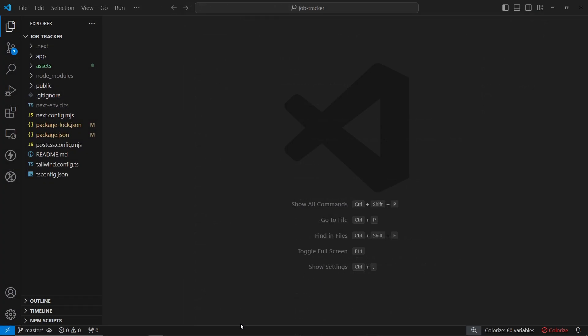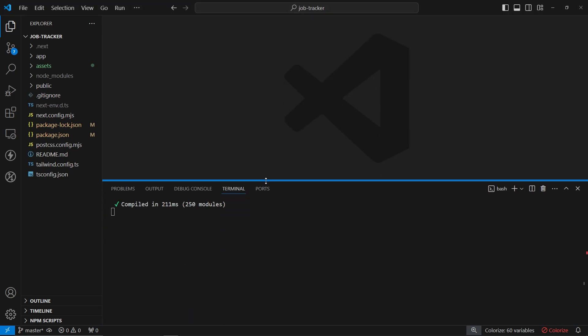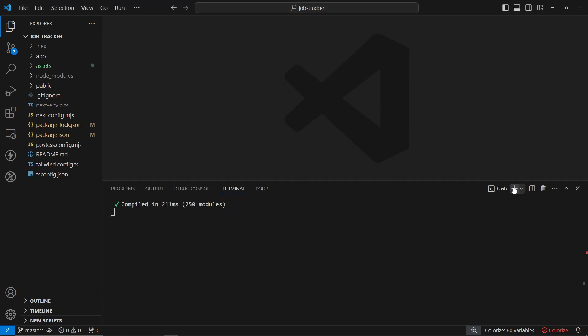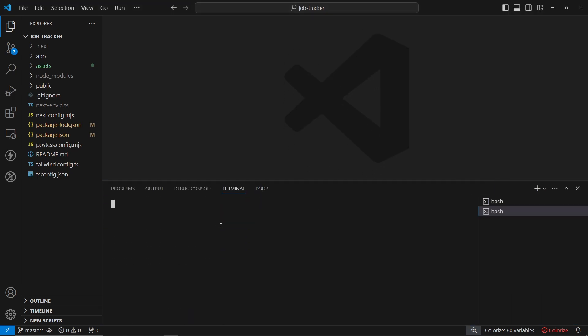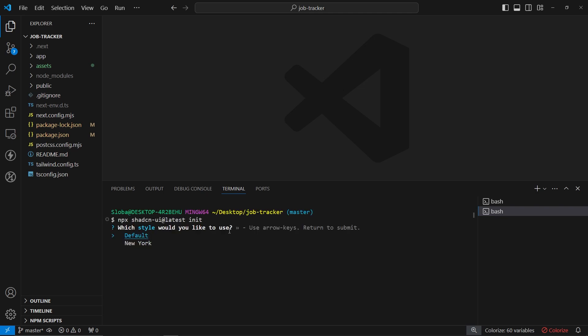In Visual Studio Code, let me open up a terminal — a new instance, because this one is running the current server. Here I'll paste in the command we just copied from the website: `npx shadcn-ui@latest init`.